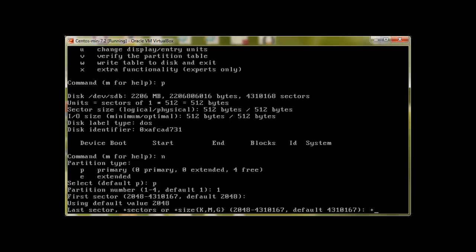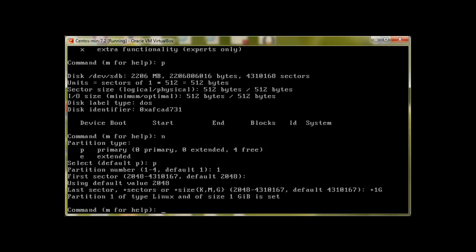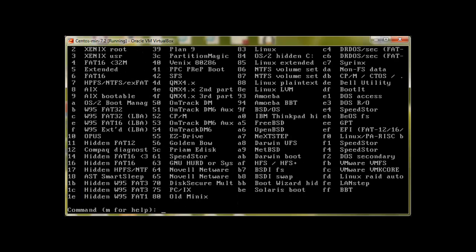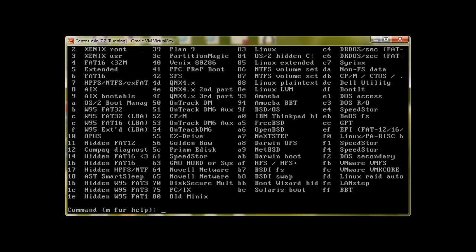And then what is the size of this partition we would like to create? I will write 1GB. Let me check: 1g. Press enter. Now it's saying partition 1 of type Linux and of size 1GB is set.